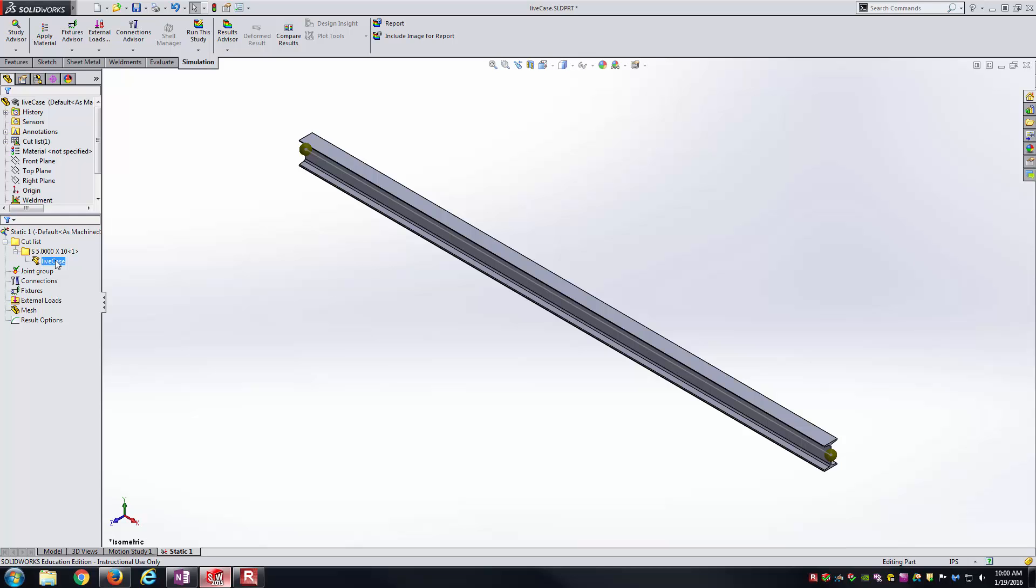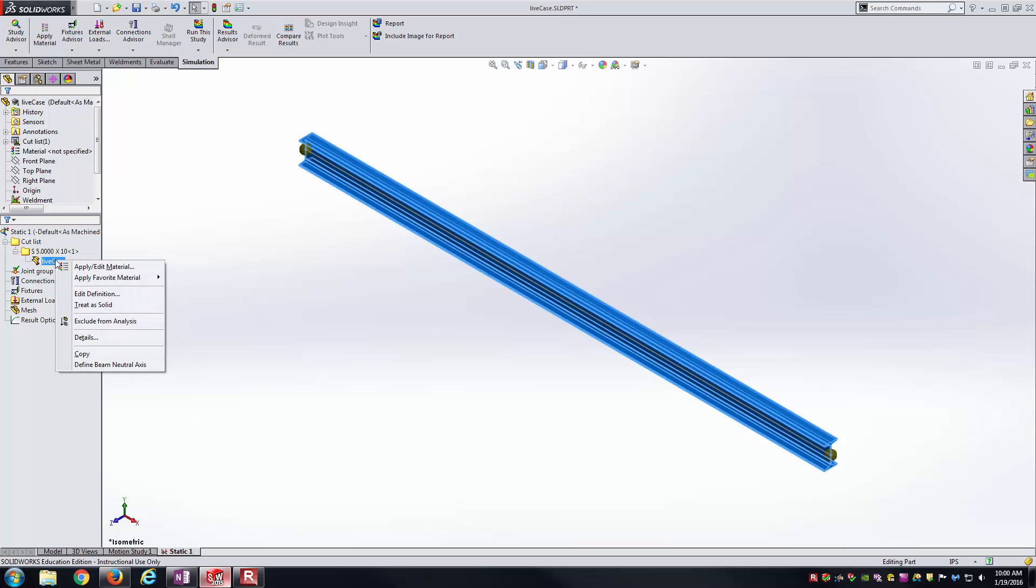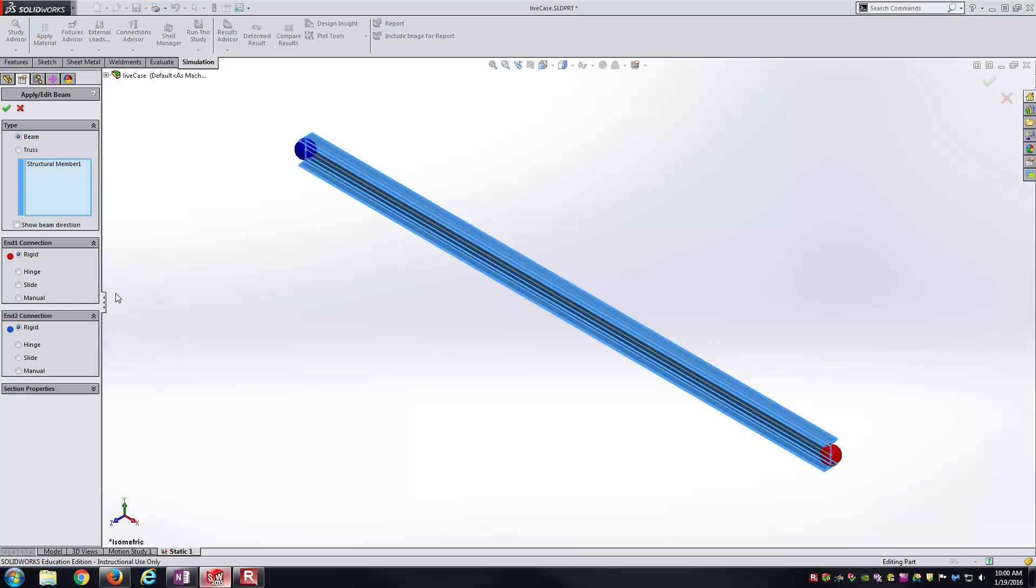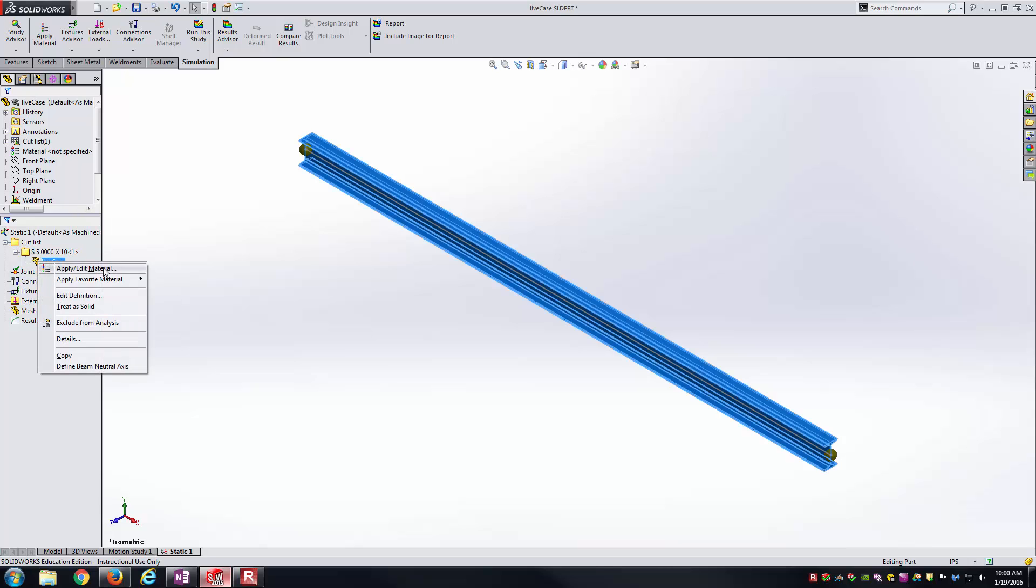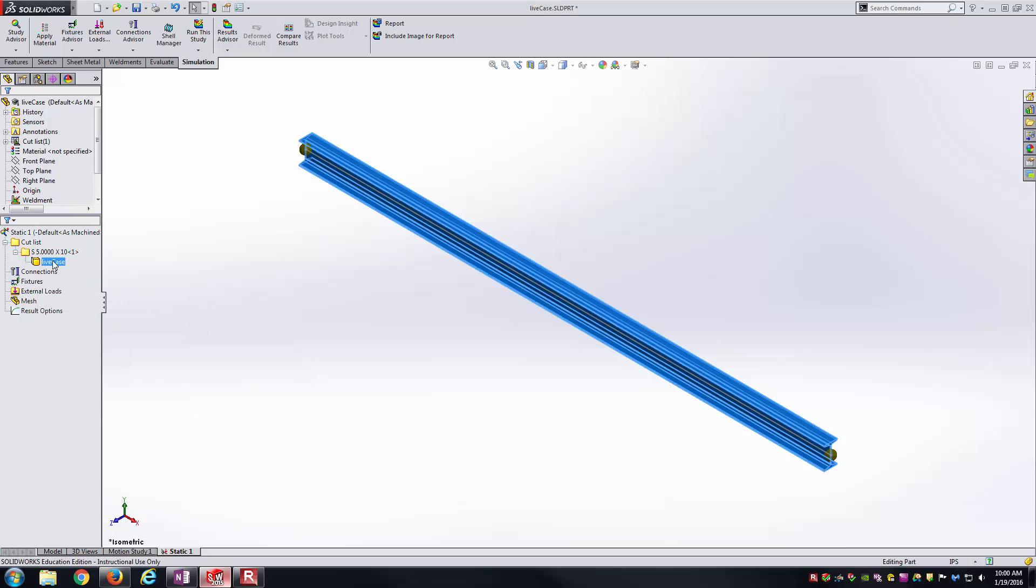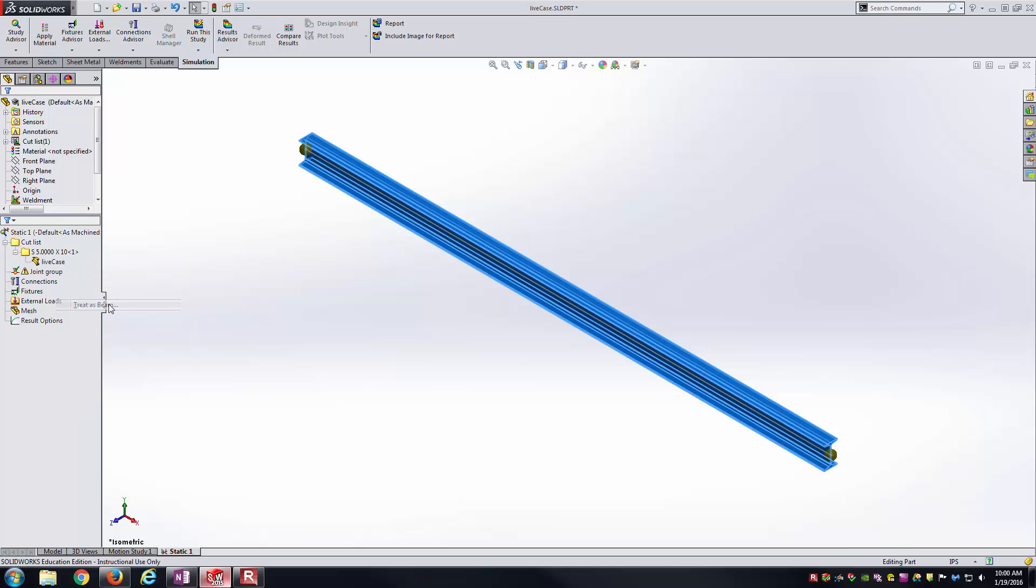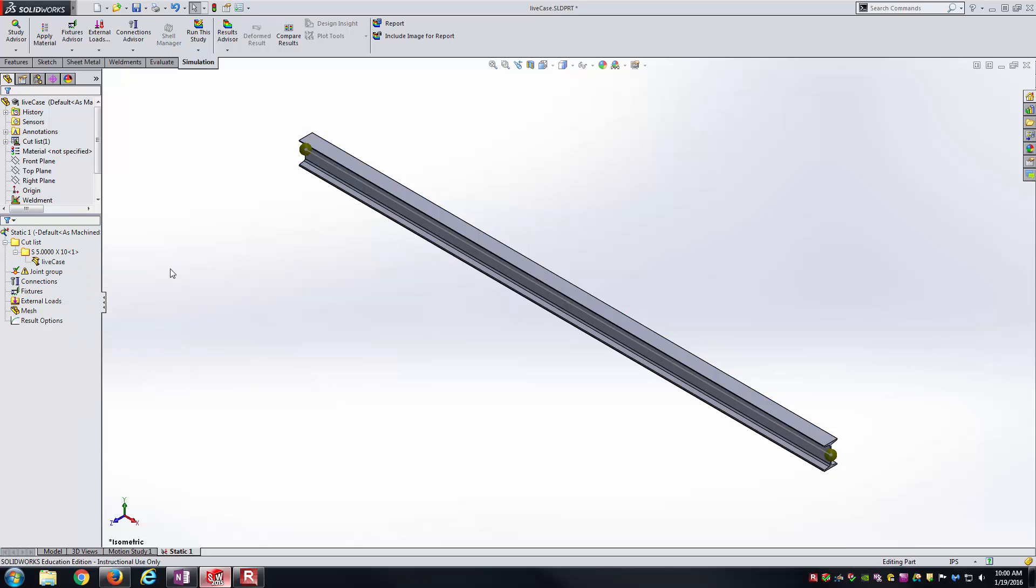One thing you might have come in from is just using a regular boss extrude from the part modeling side of things. And then came into simulation and it was going to be a solid element type. What you would have to do there is right click and you would edit the definition. Instead of beam or truss, you would have it as a solid element, something like that. And so you could just right click on it and say treat as beam in order to get back there.